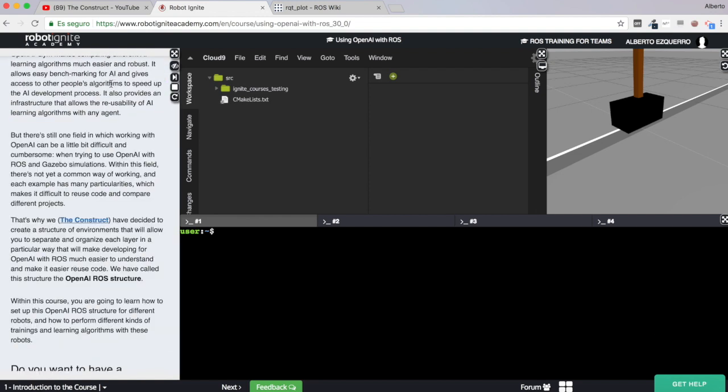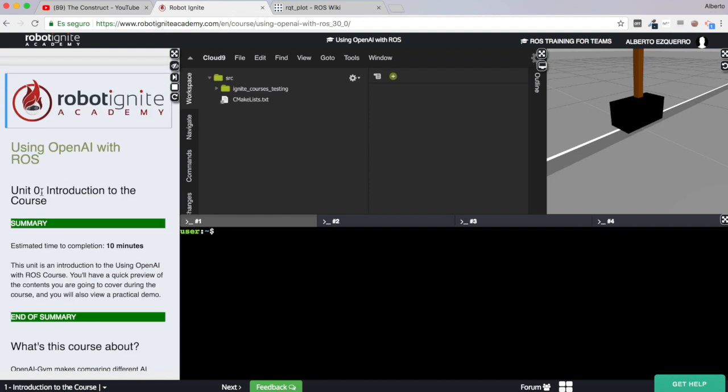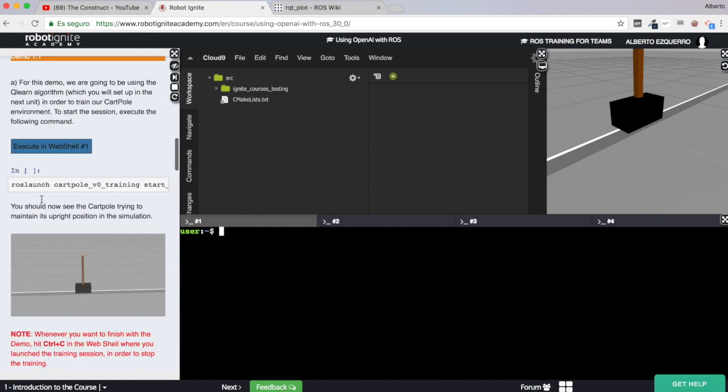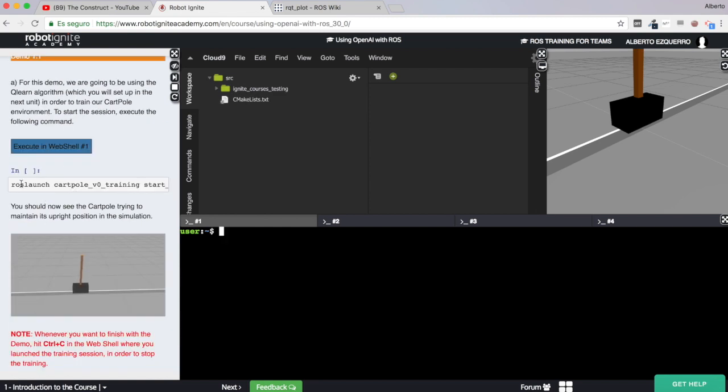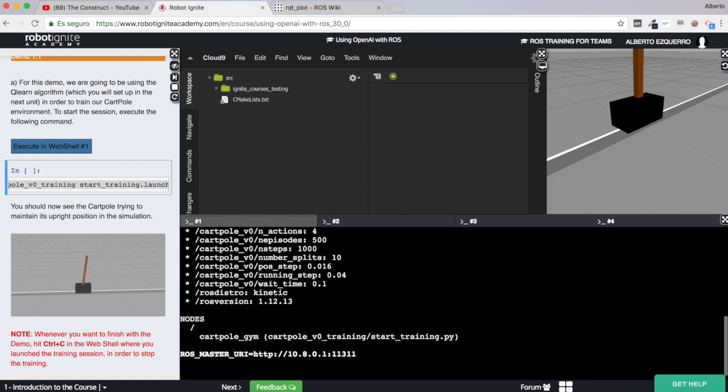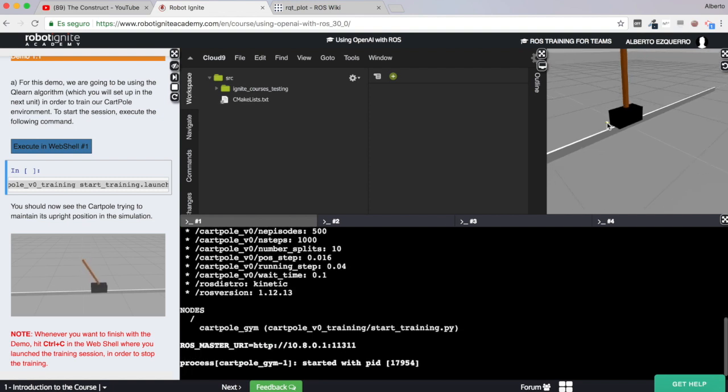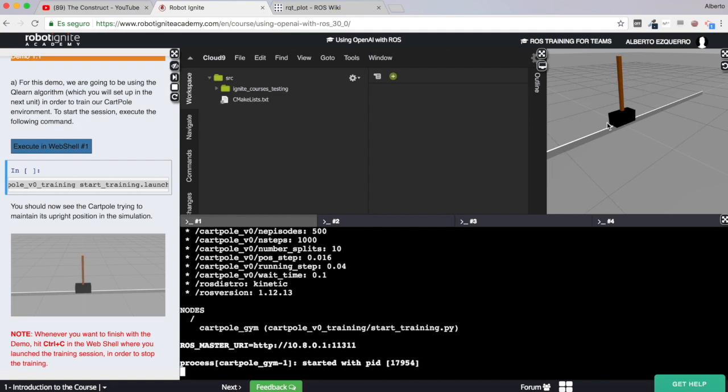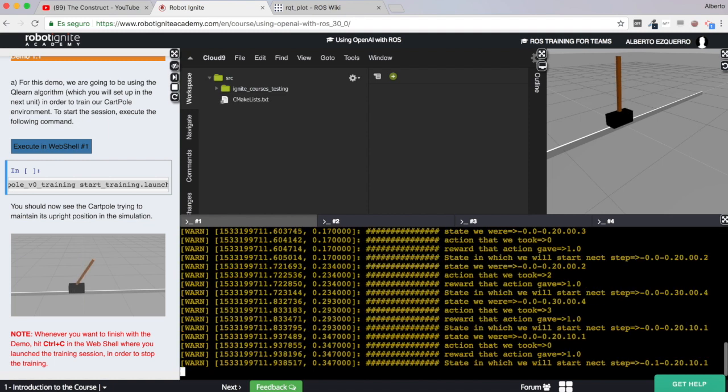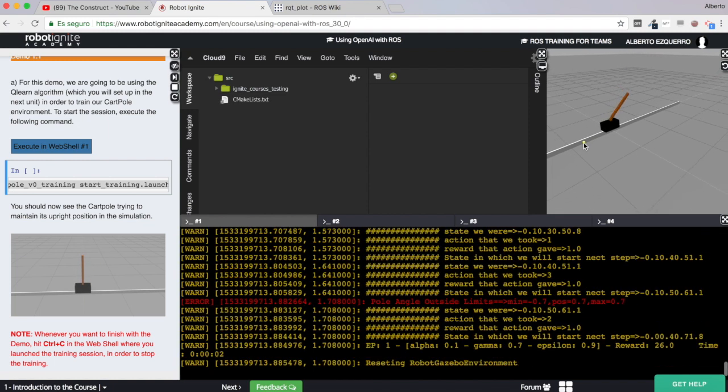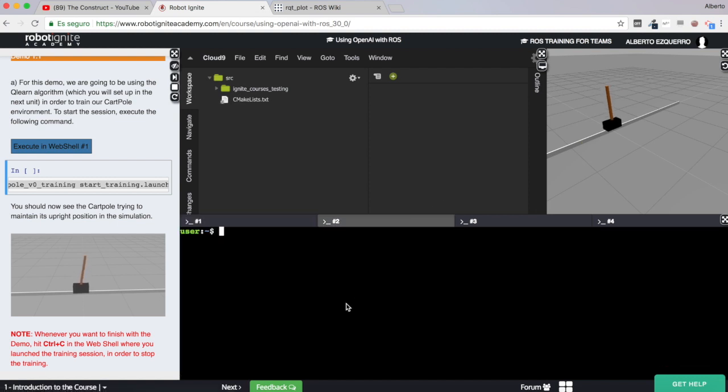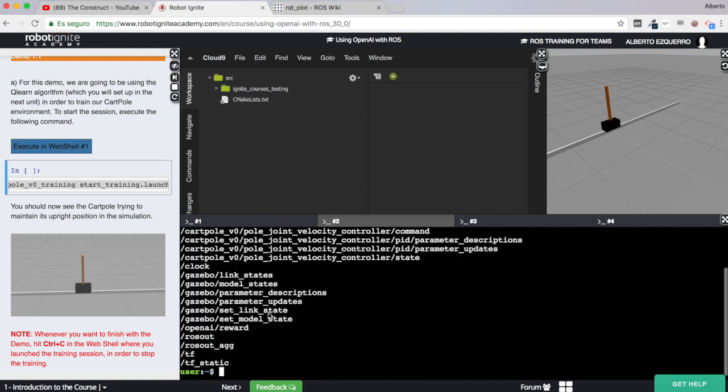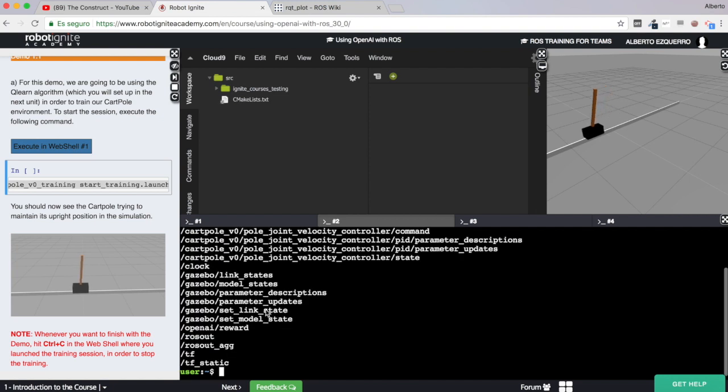So here we are in the first unit, the introduction to the course, and here what I'm going to do is basically launch this script which is the demo and this will start my training session. As you will see right now, the cartpole will start moving and trying to maintain upright. There we are. Excellent. So now while all of this is happening while the training is taking place, a new topic is being published which is this topic called OpenAI reward.